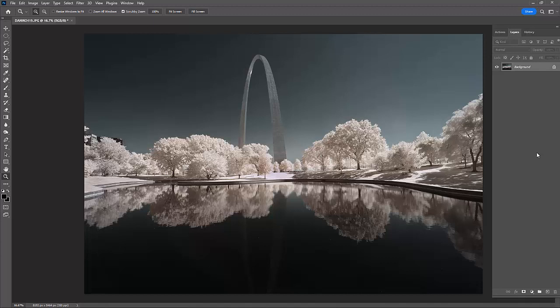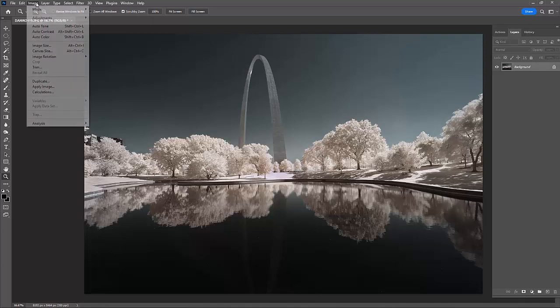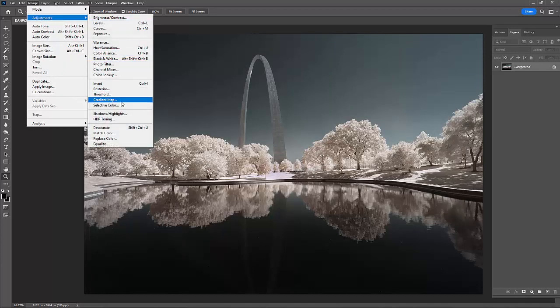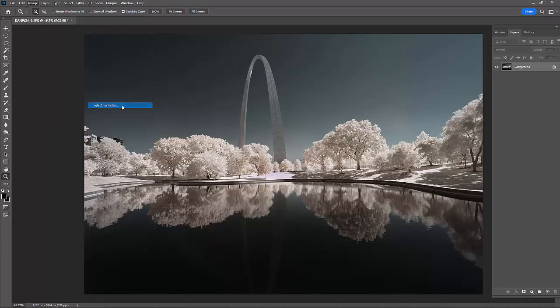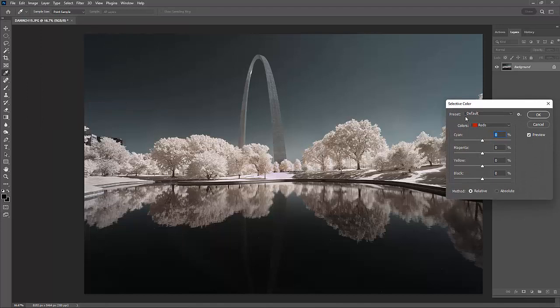But I want to show you on 720 so that everybody that's in that range will know how to do this. The first thing I'm going to do is I'm going to work with the colors I have in the foliage. To do that,